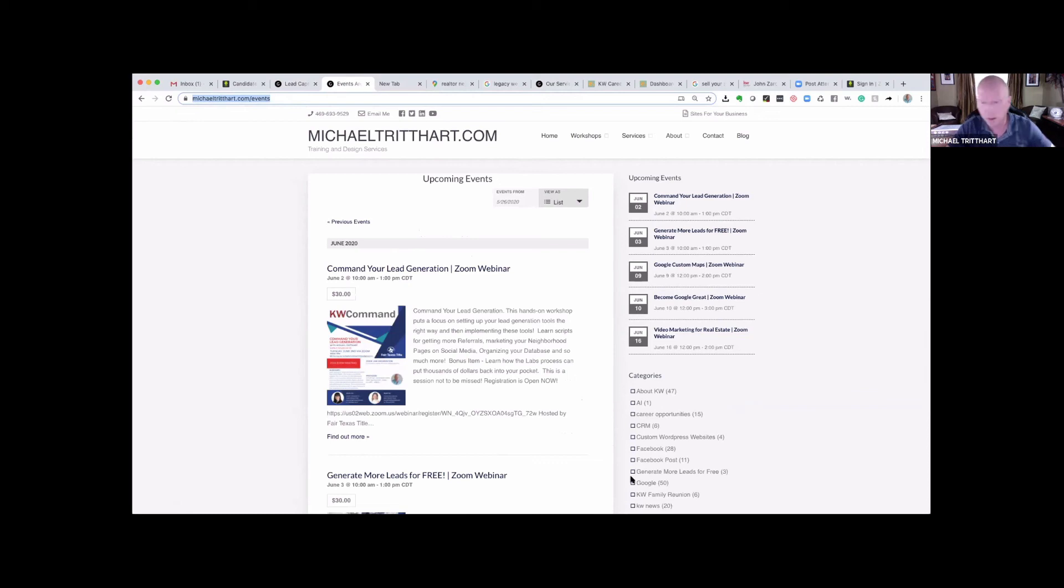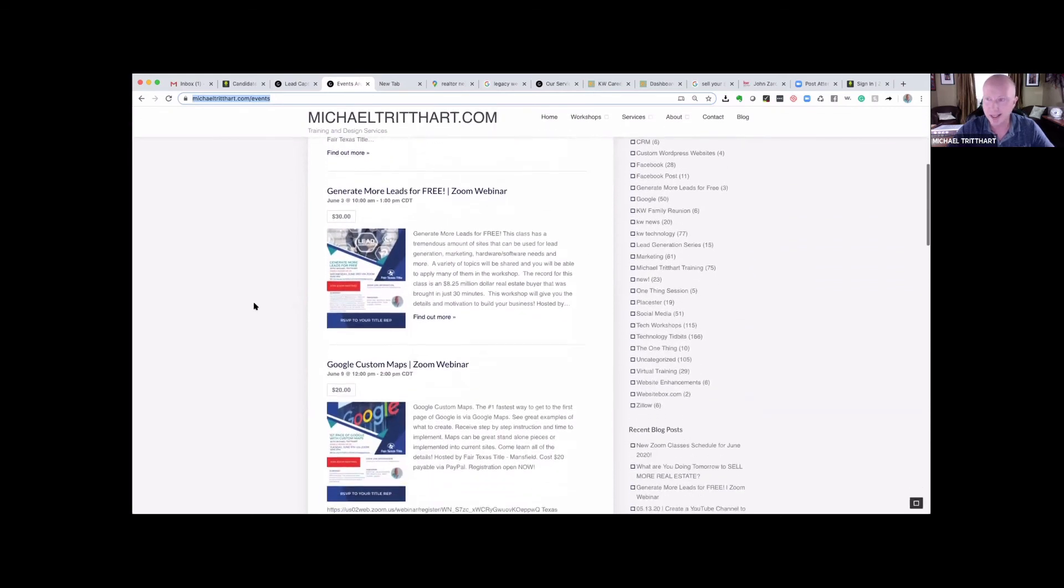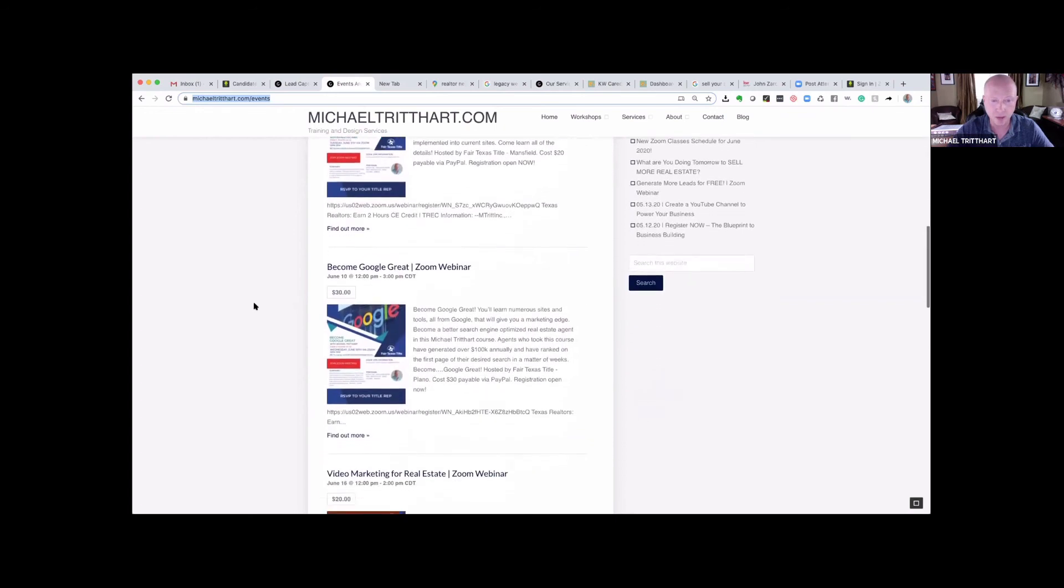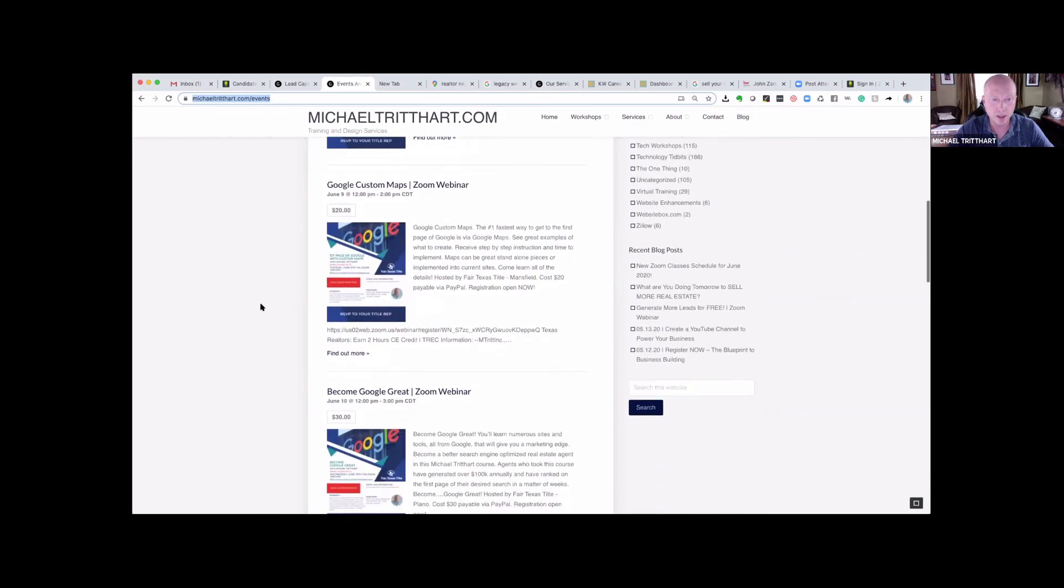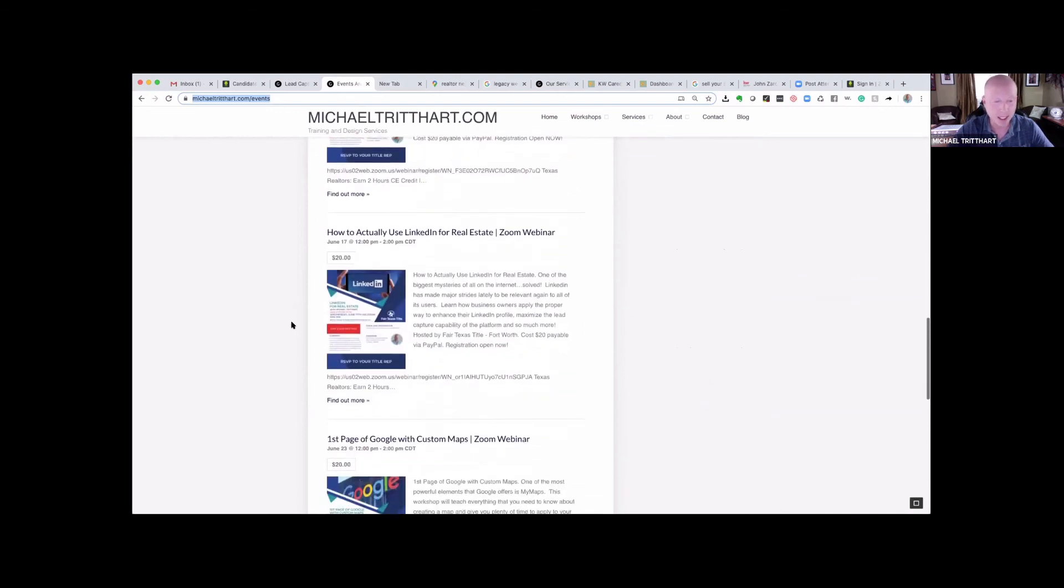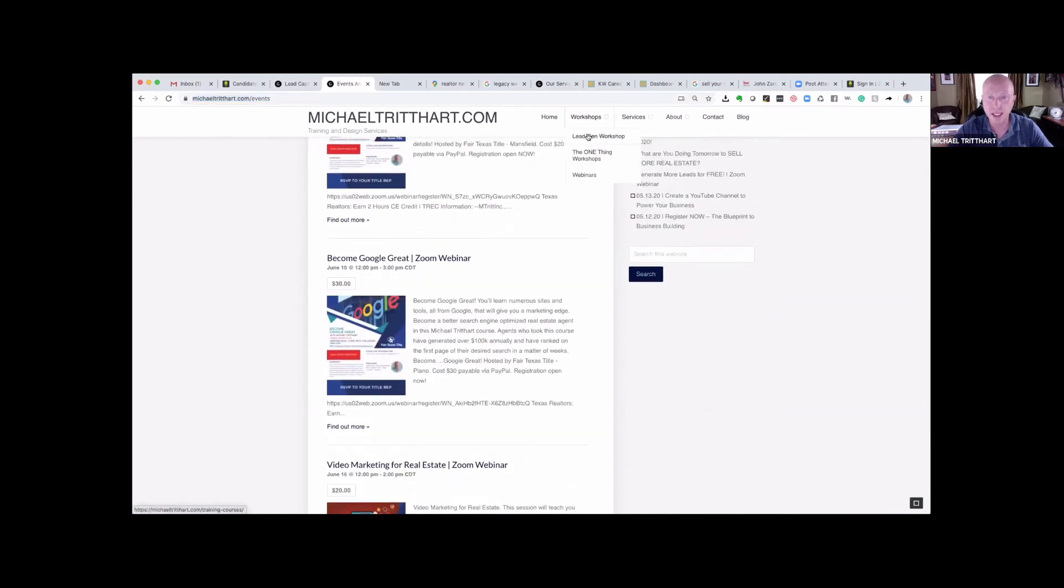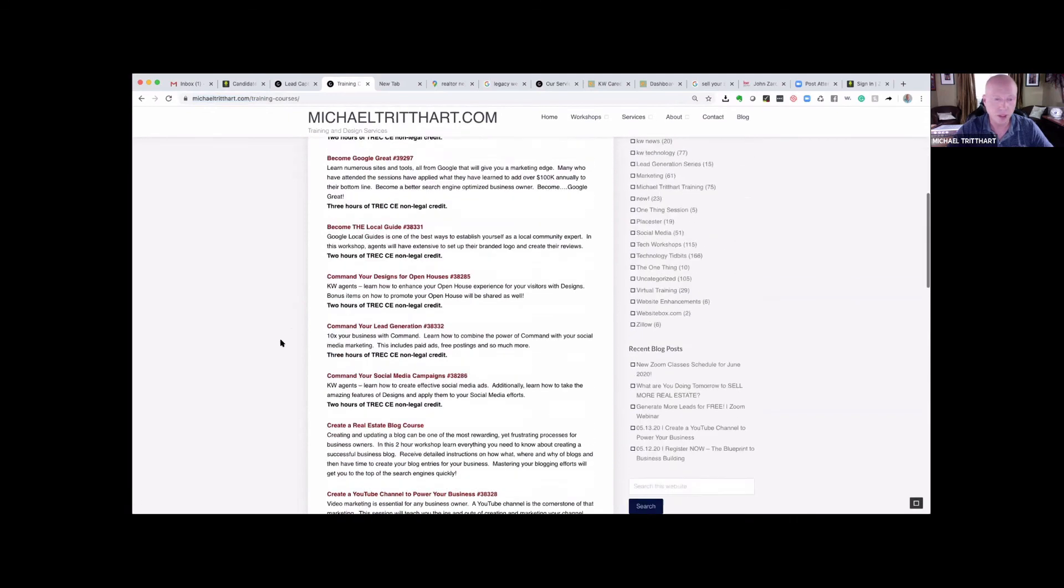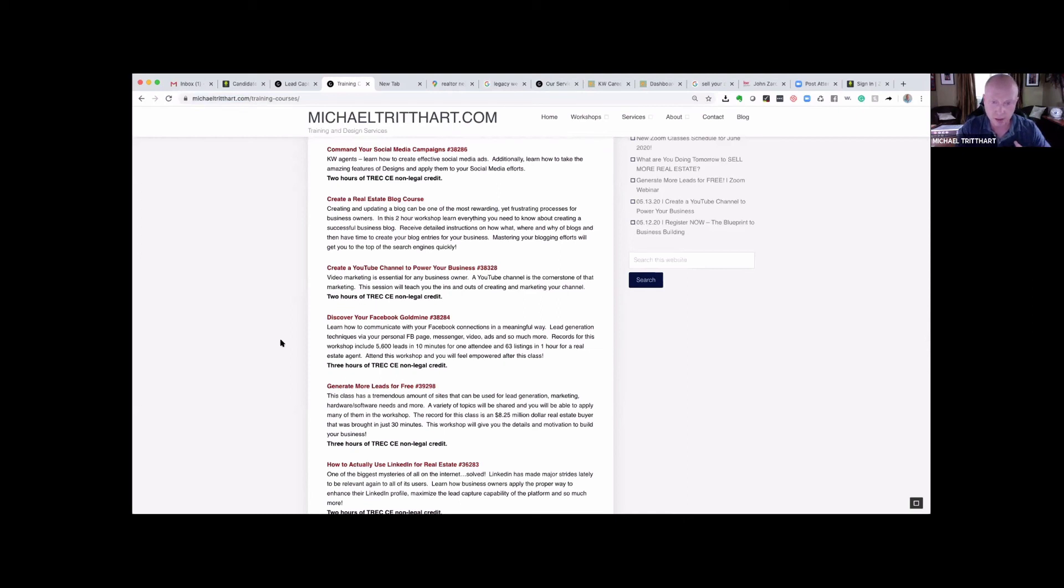I want to start with a little bit of the education and training that is open to everybody on this call. On my website, MichaelTritthart.com, there is a link that says sites for your business. When you click on sites for your business, all of this information is completely open to you, to your clients, to any business owner. When I click on lead capture and generation, I have a ton of different links that I've trained on and vetted throughout the years.